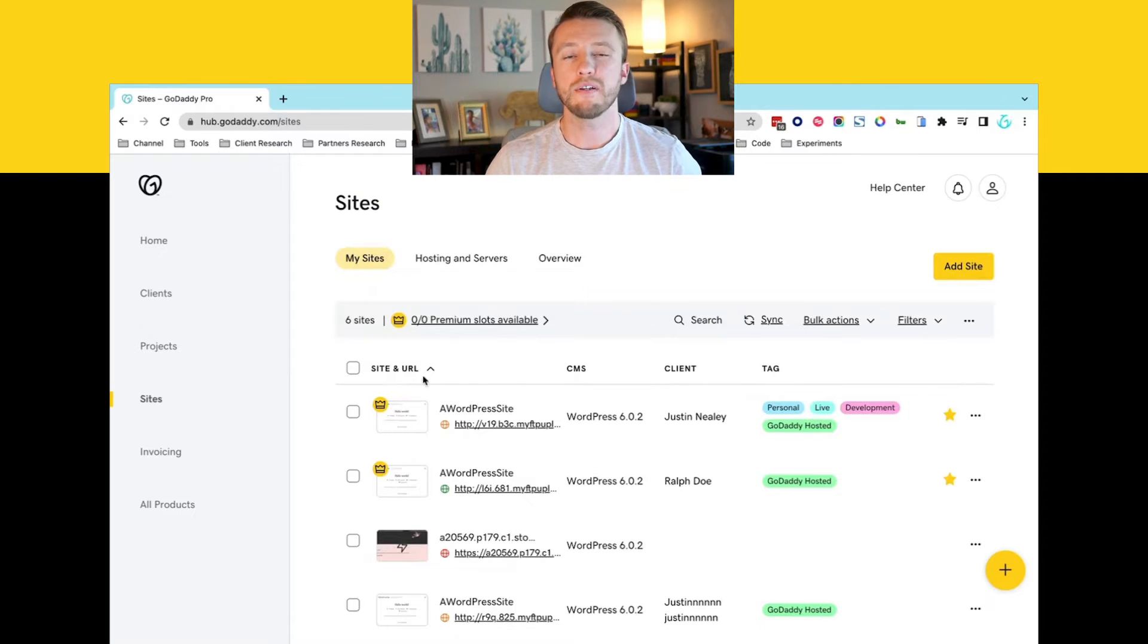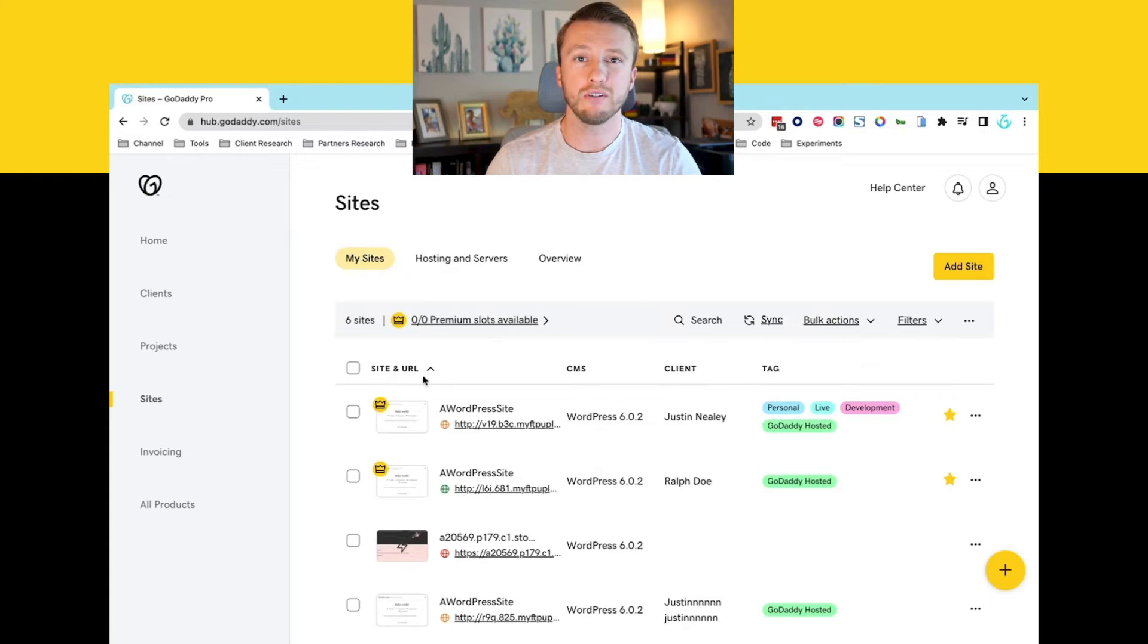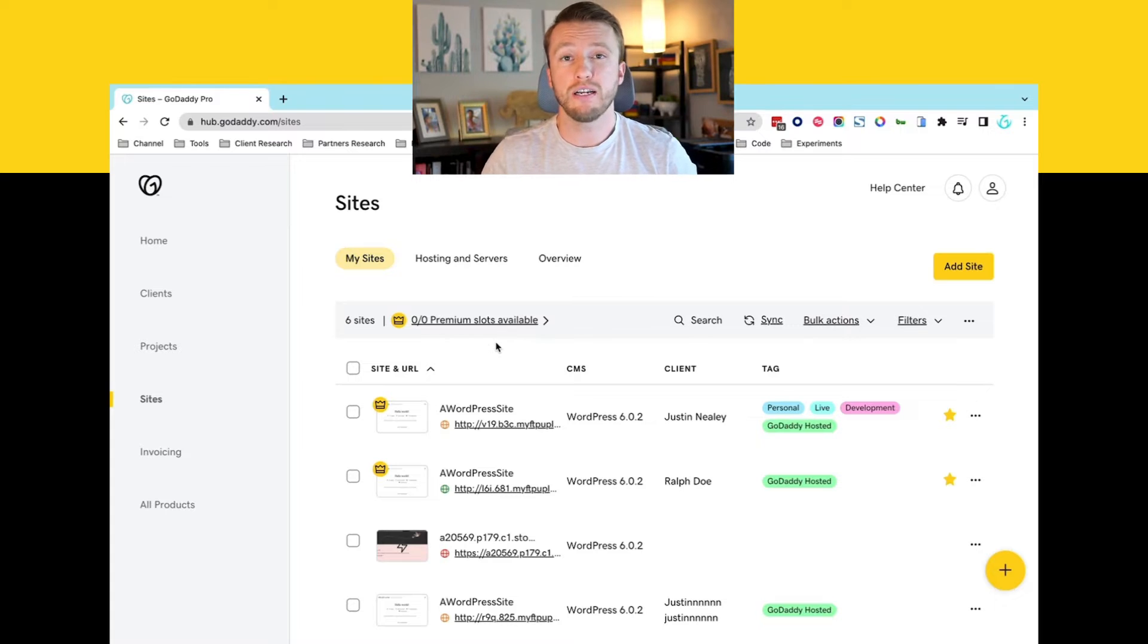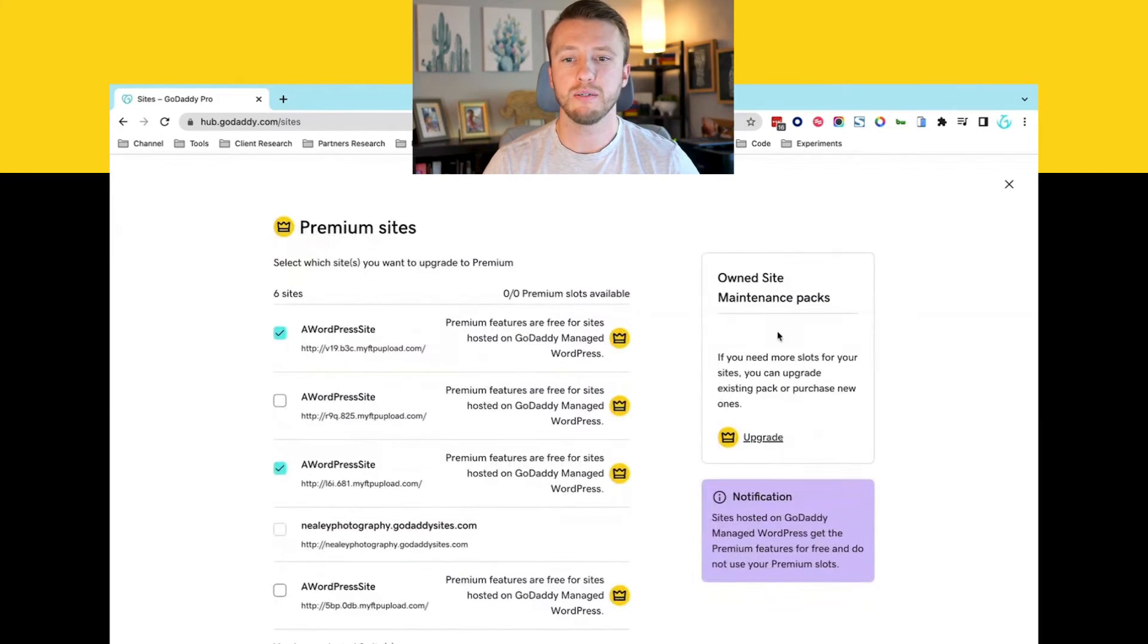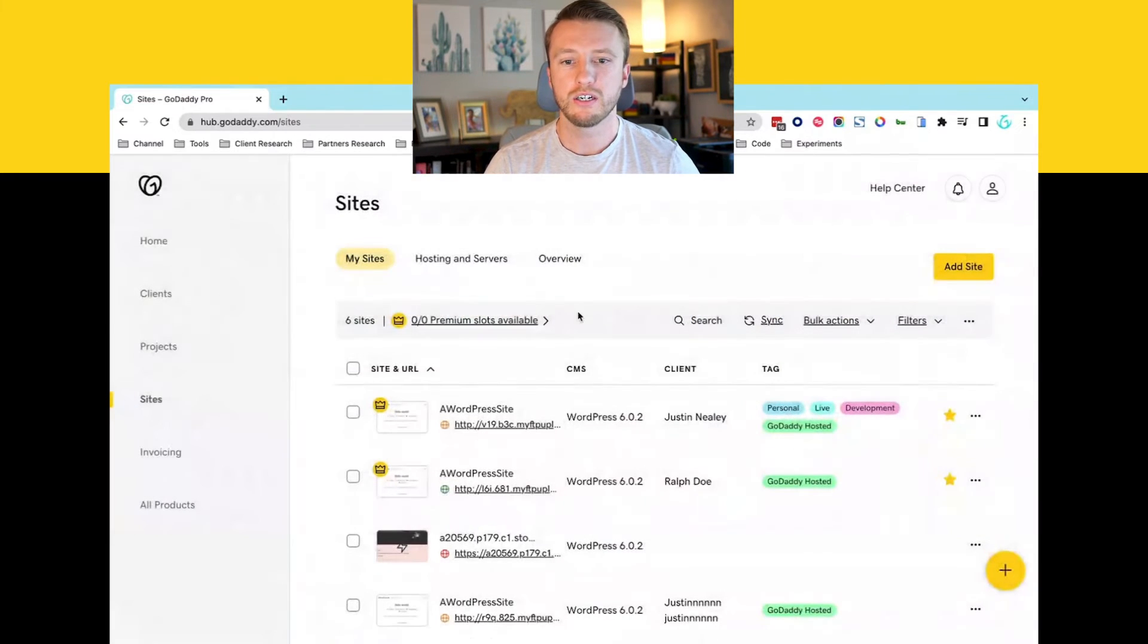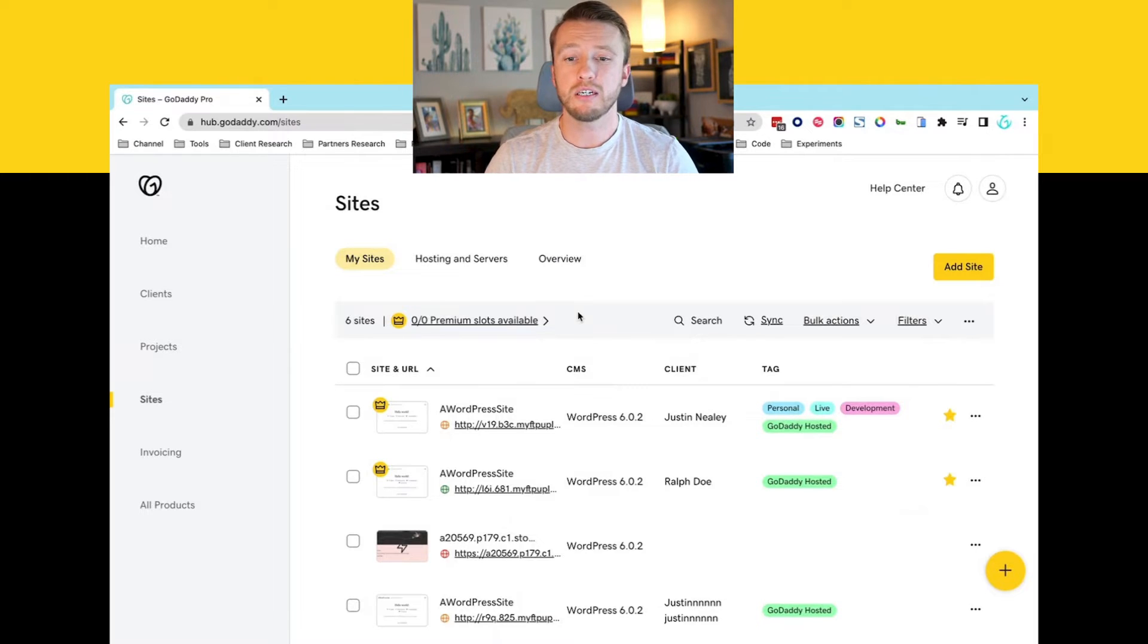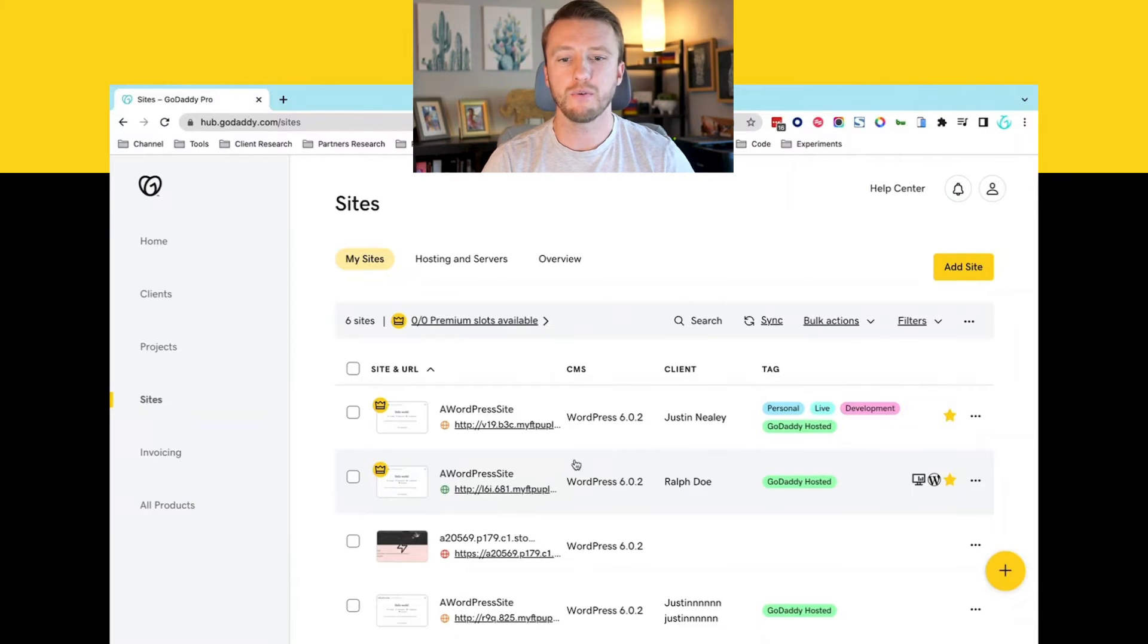One of the requirements when it comes to the migrations is to have our premium backups enabled. The premium backups are absolutely free if you're using GoDaddy managed WordPress hosting, but if you're not, you can upgrade these premium slots here and find out some more information on our upgrade page. But we're going to say for this example, our backups are free because we're using GoDaddy managed WordPress hosting. We're going to migrate this website to another website.